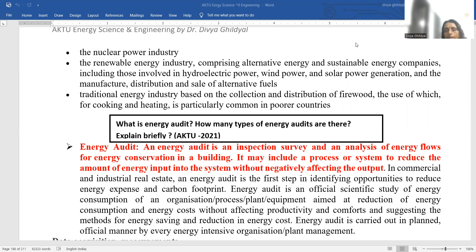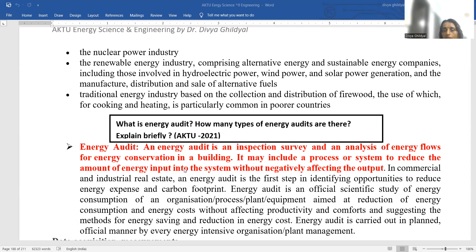An energy audit is an inspection, survey, and analysis of energy flow for energy conservation in a building. It may include a process or system to reduce the amount of energy input into the system without negatively affecting the output.